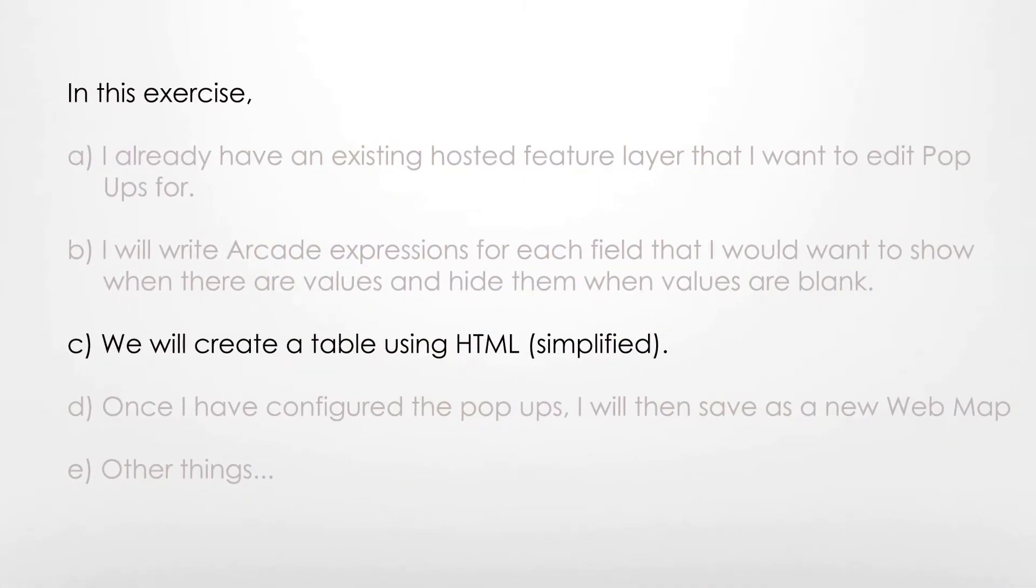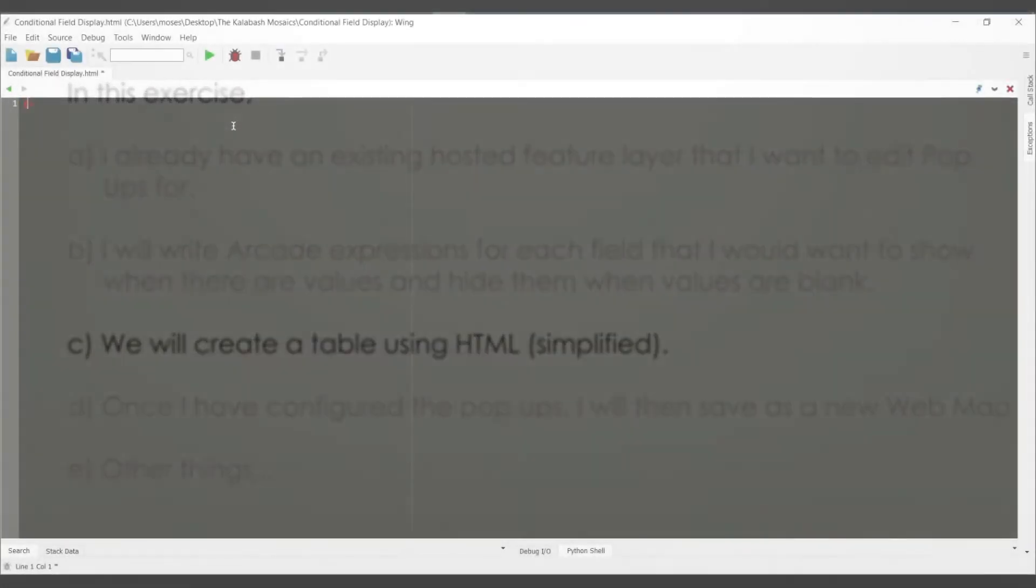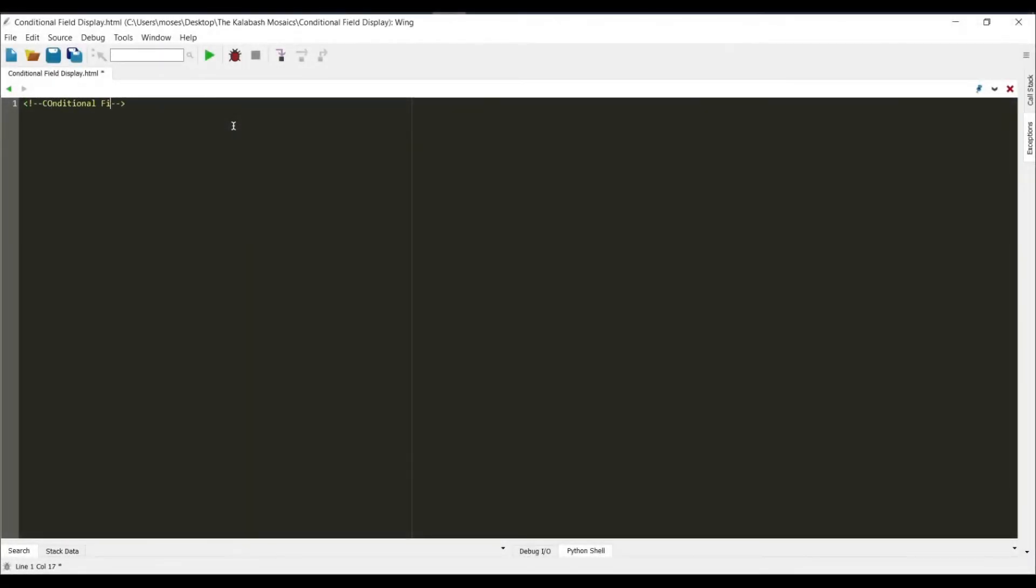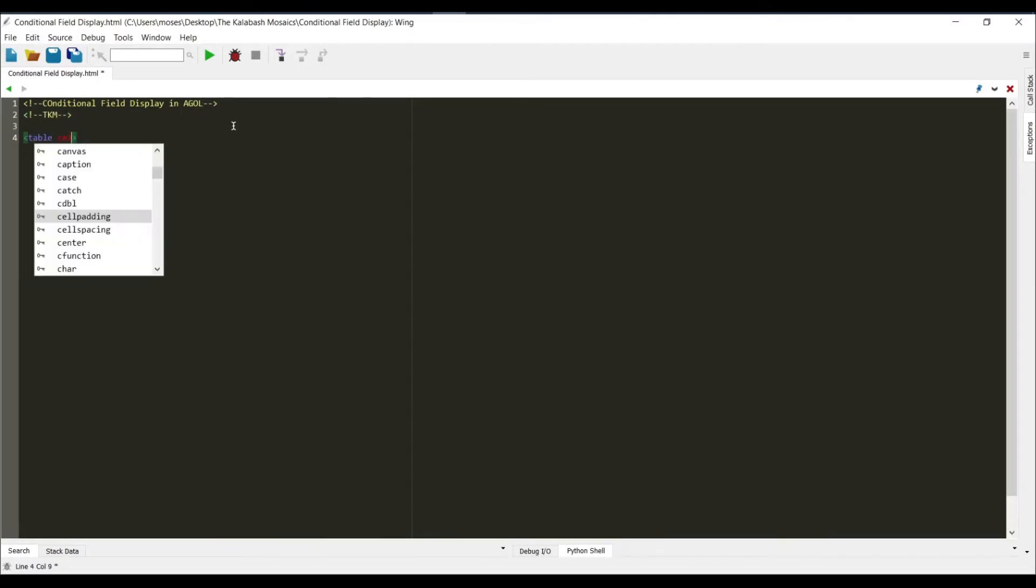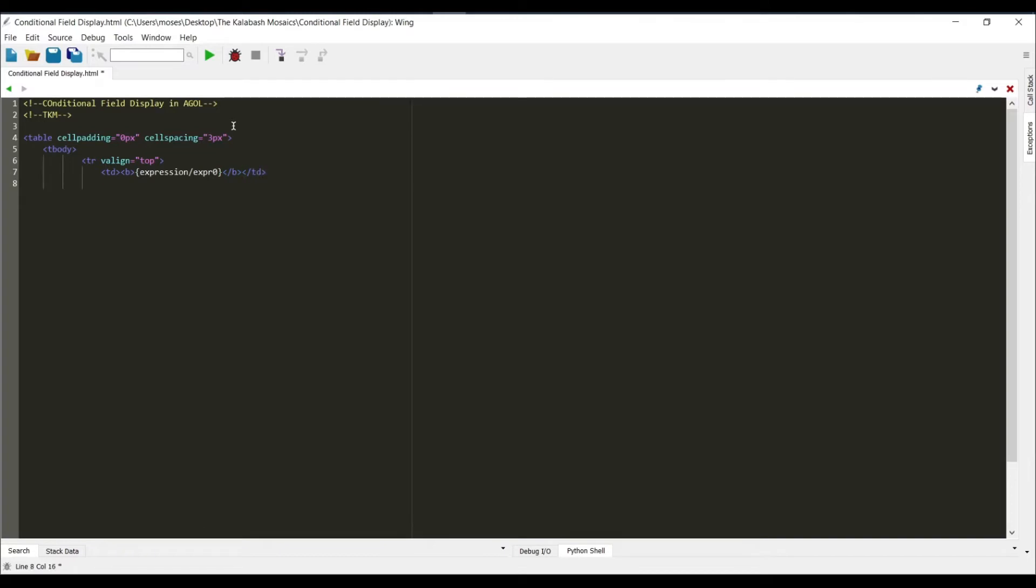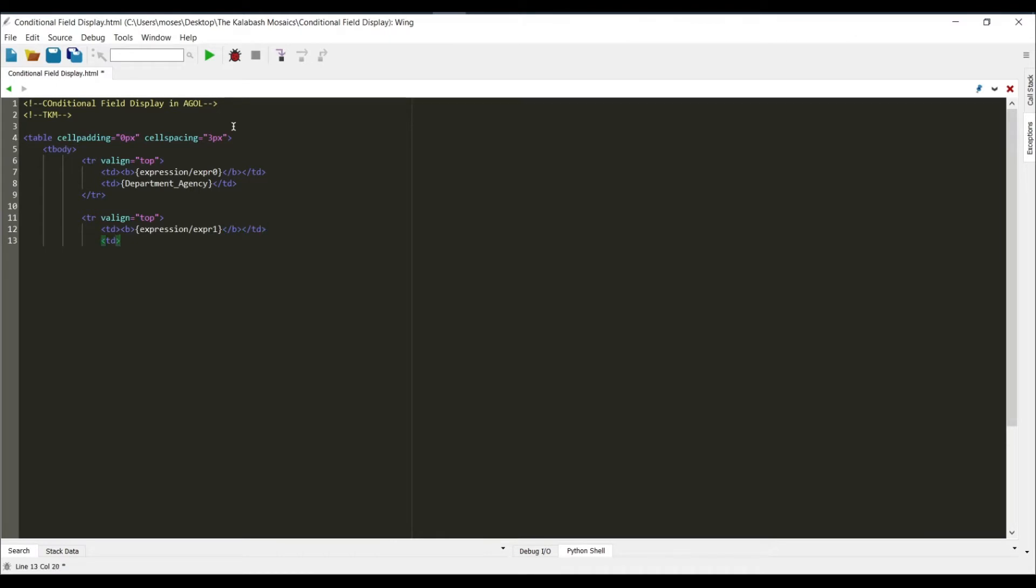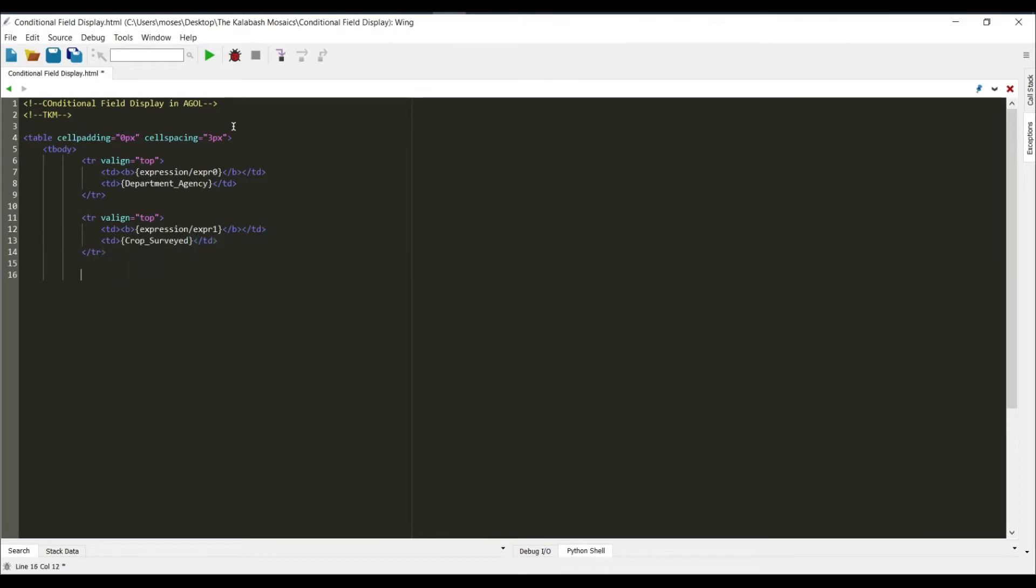All right, so next we will create our HTML which is a table which is simplified. Let's do it. As you can see I'm using each expression or each pop-up field that I've just created in the last few minutes as you've seen.